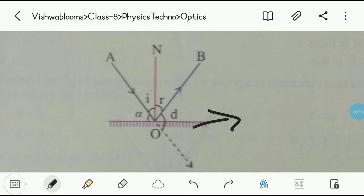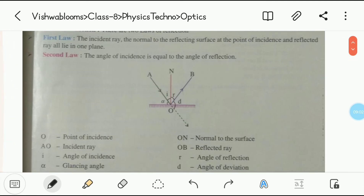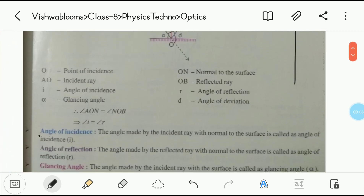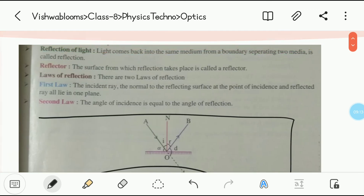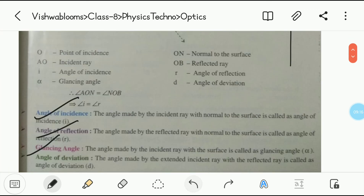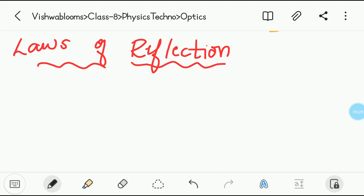Now we will move on to the laws of reflection. There are majorly two laws of reflection. The first law states that the incident ray, the normal to the reflecting surface at the point of incidence, and the reflected ray all lie in one plane.